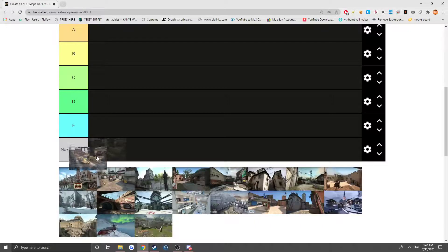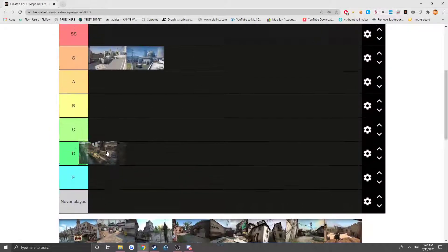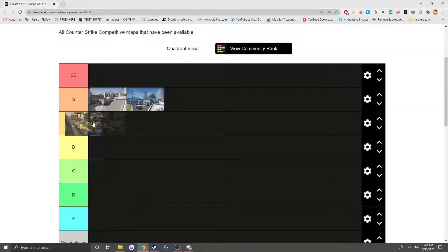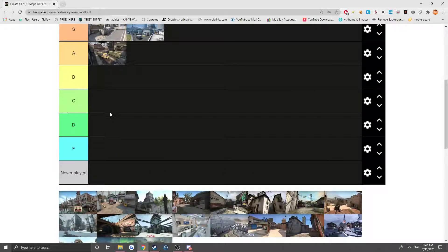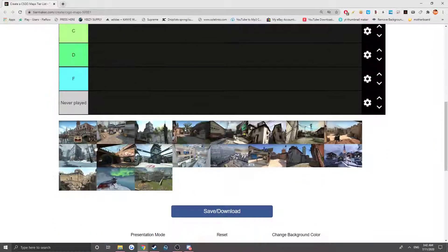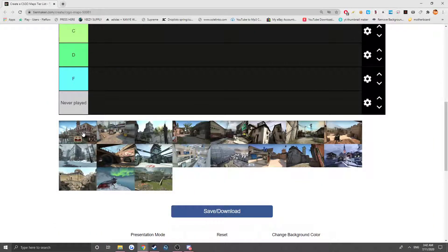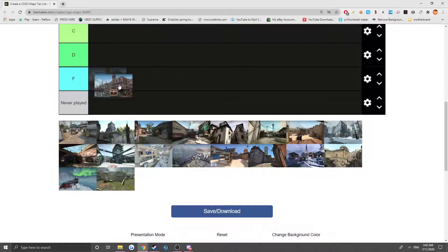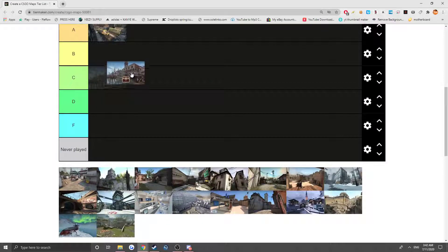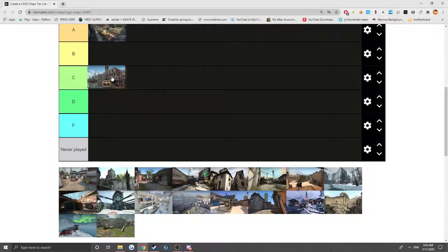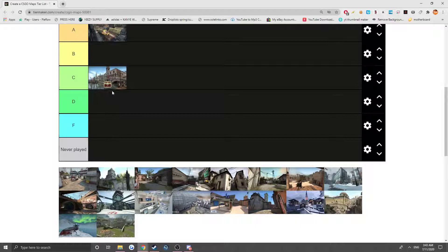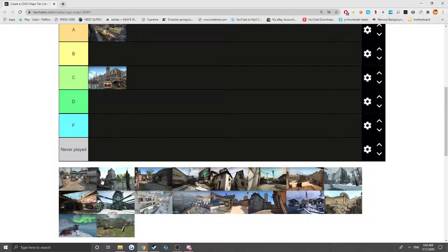I'm gonna put it to A because I think it's a good map, but not like S tier level. And Canal, this is a more recent map to come out, I think 2017. I'd say it's a C. I wish they kind of reworked it so it's more competitive. It's kind of like more of a casual map.